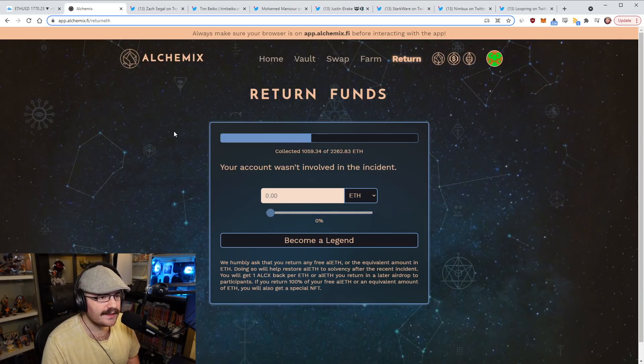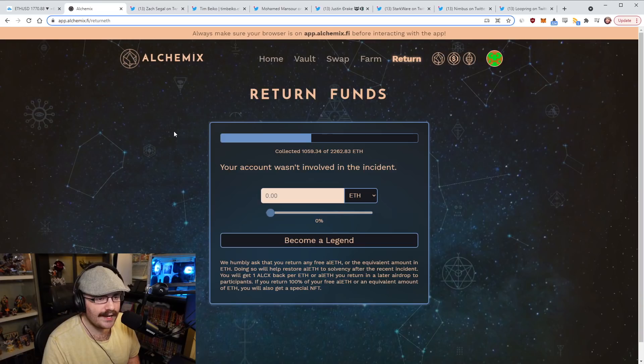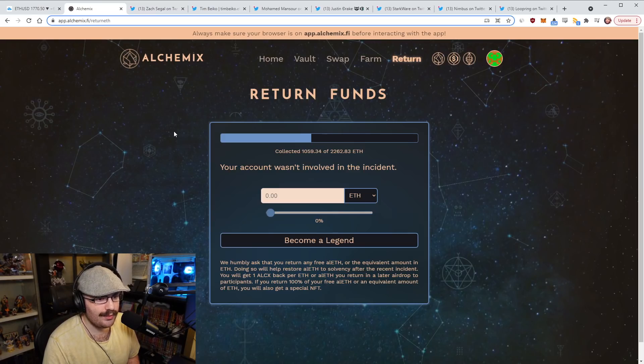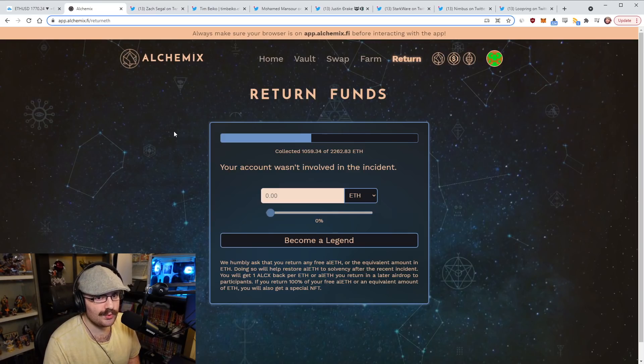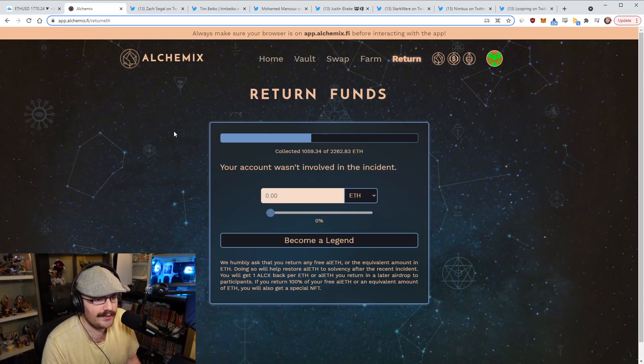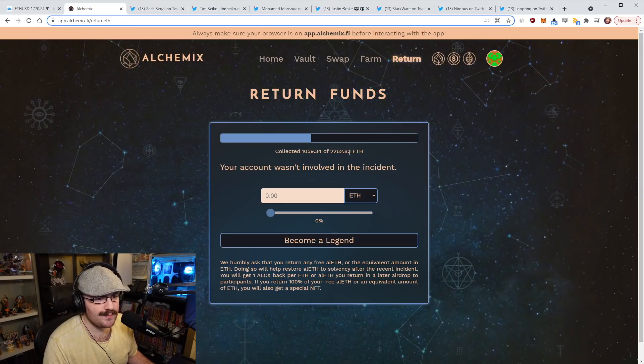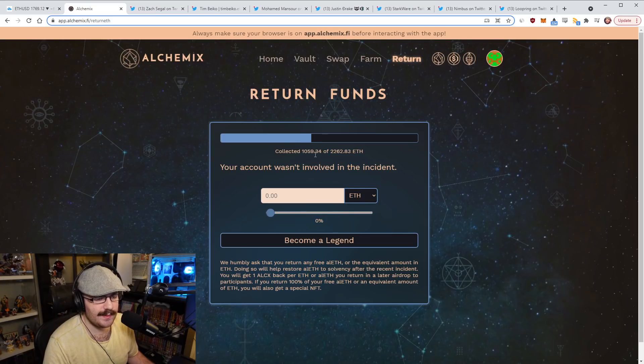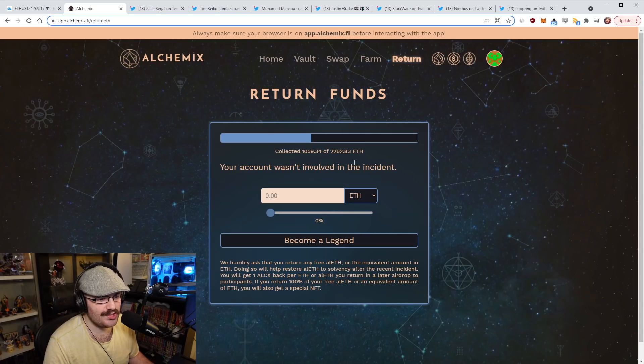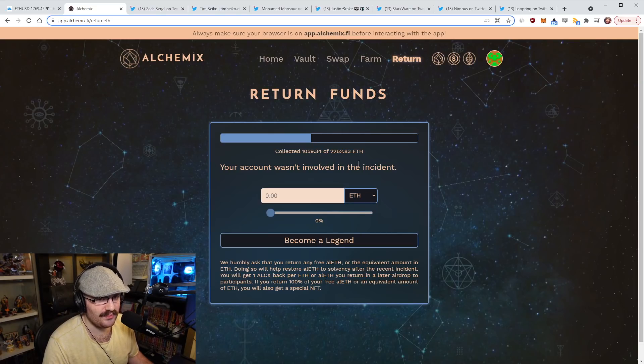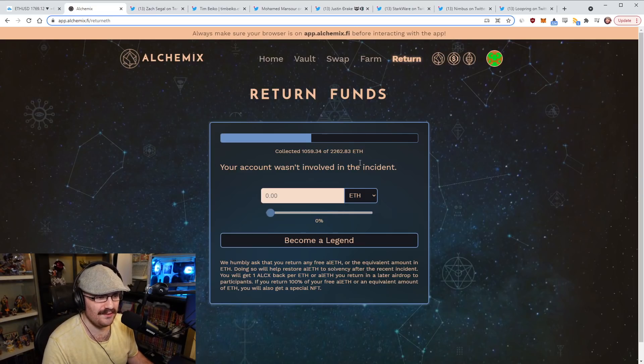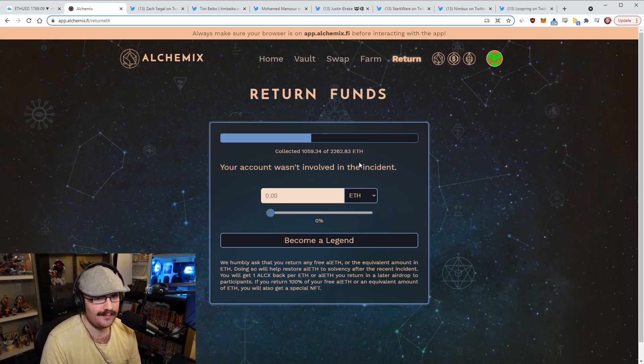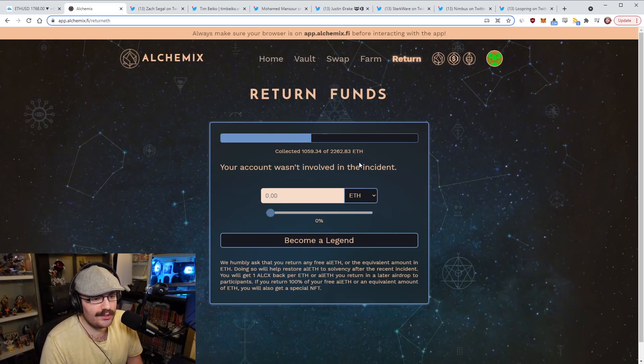Those people received the bonus amount of ETH, so now they can basically just return that ETH to the protocol here, which is really cool to see. You can see that over a thousand ETH has already been given back, which means over a thousand ETH worth, I don't know how many individual people that is, but these people are honest, which is really cool.